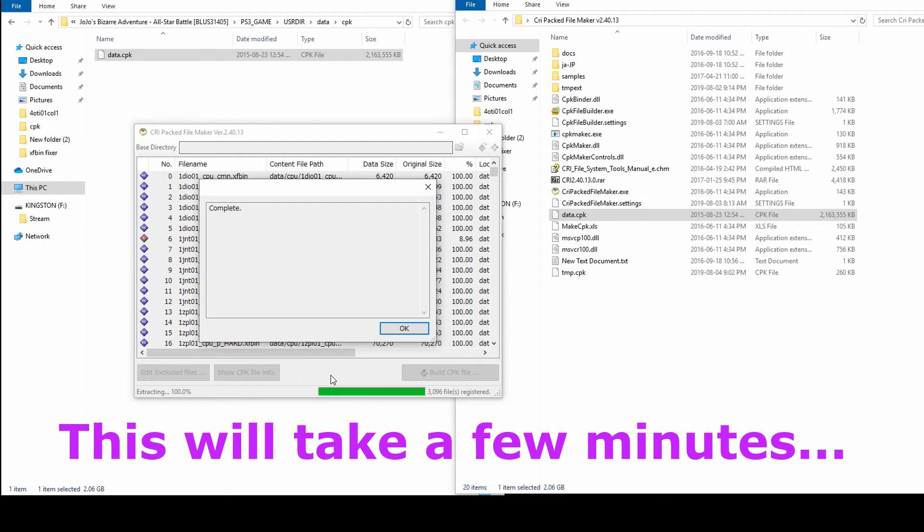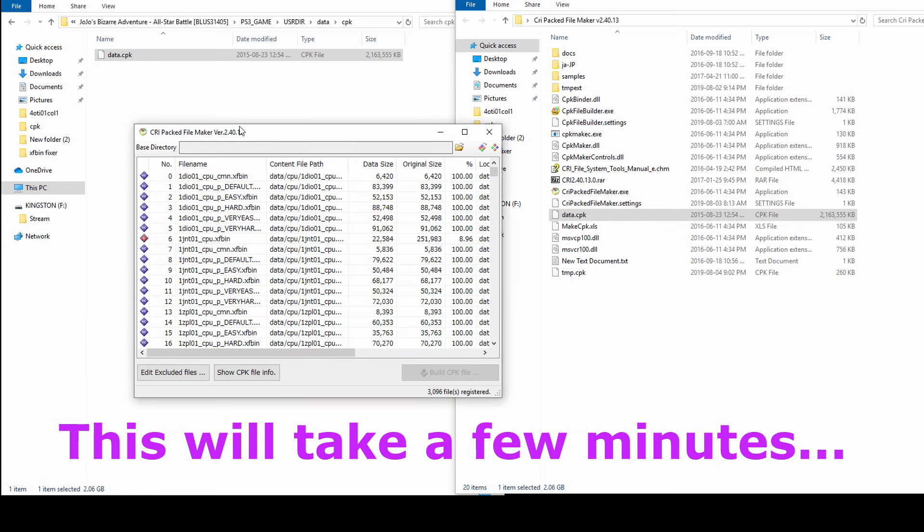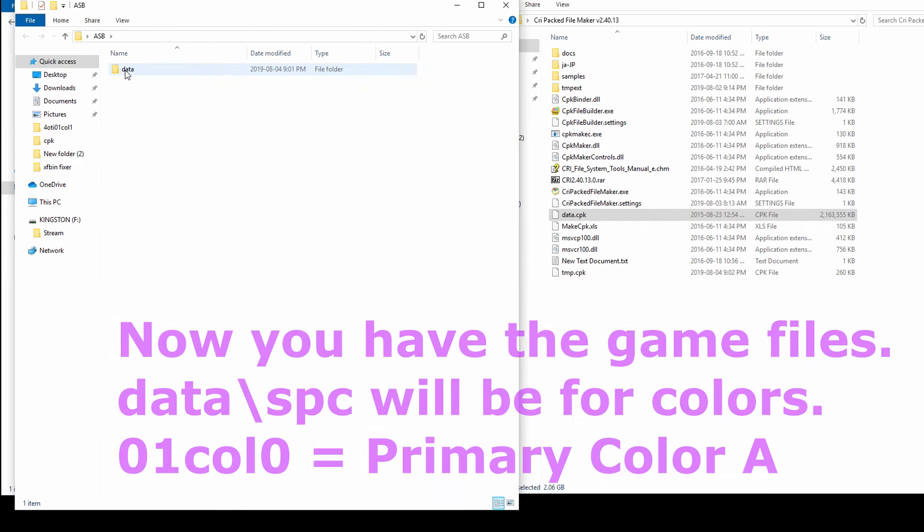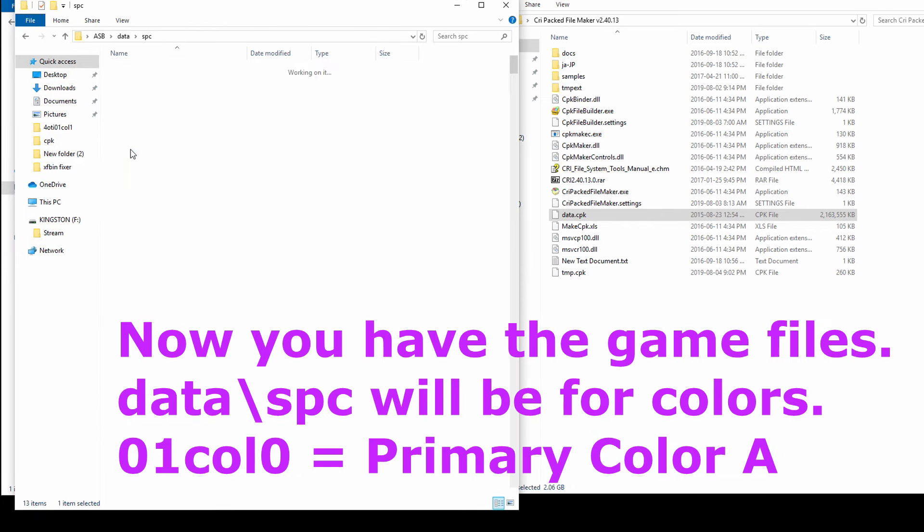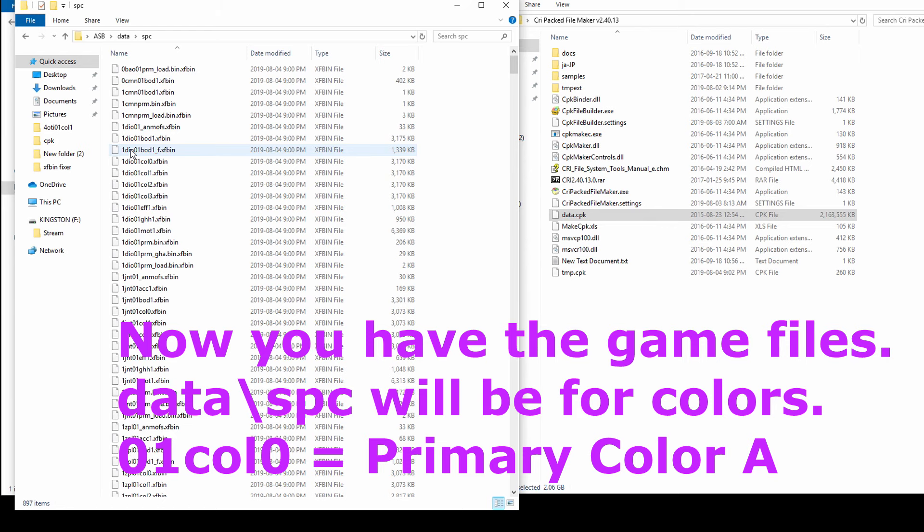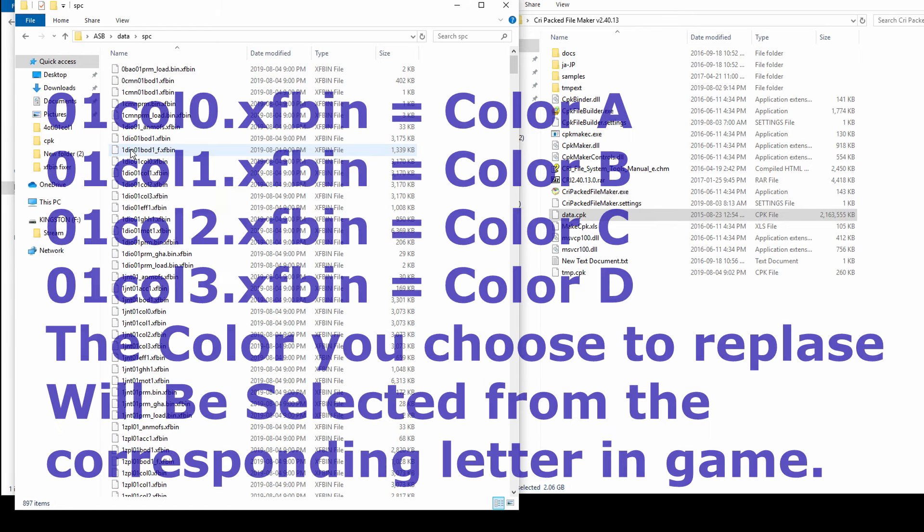Step 2 requires the color file. After the files are extracted, browse to the SPC folder and select the color file you would like to edit.